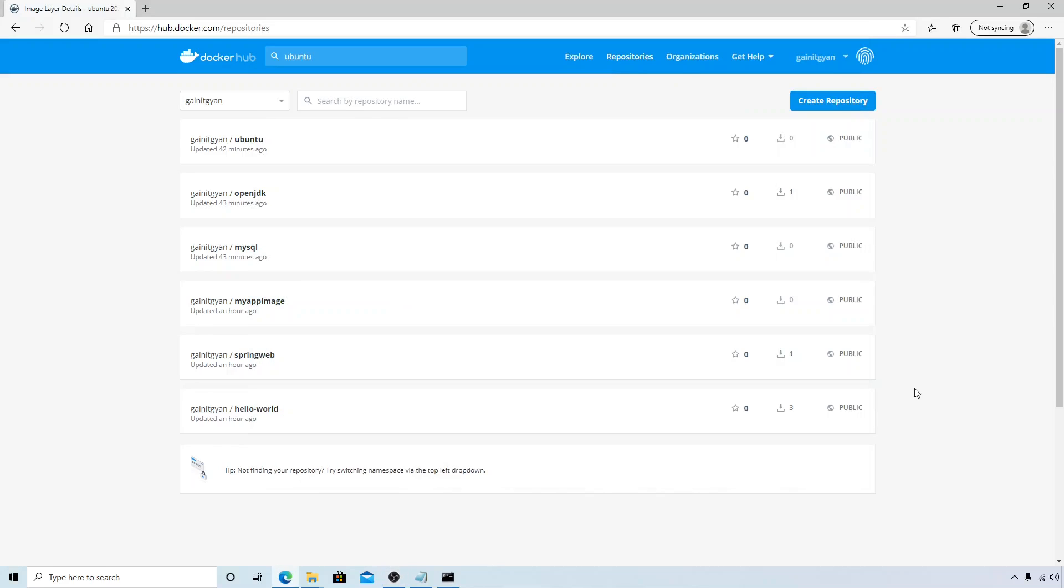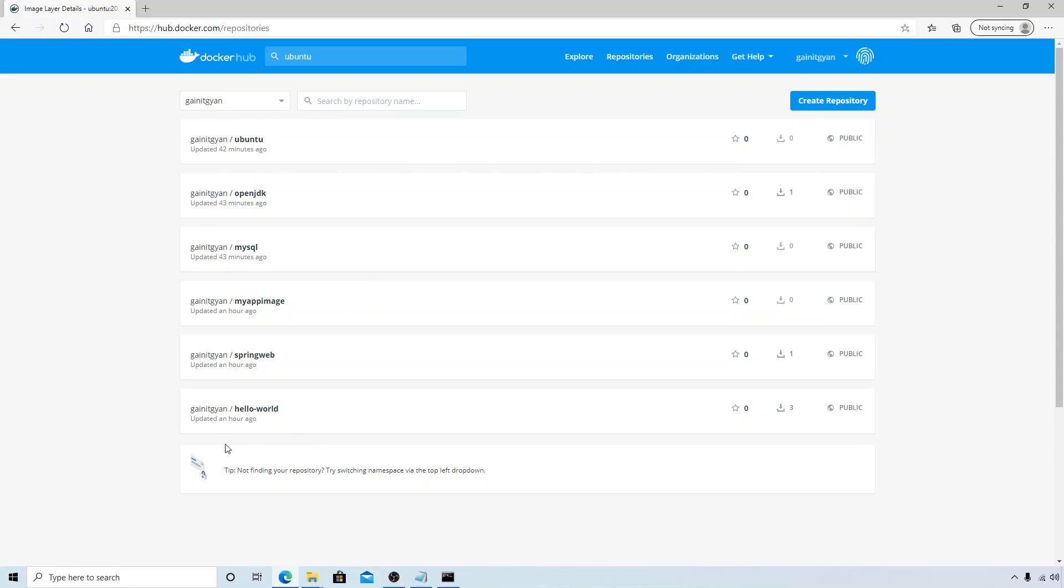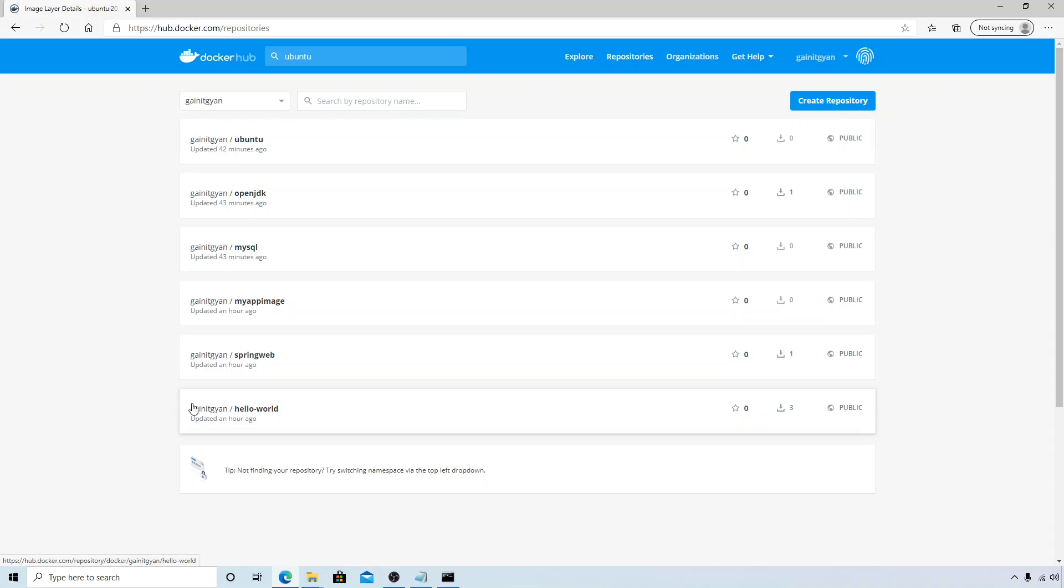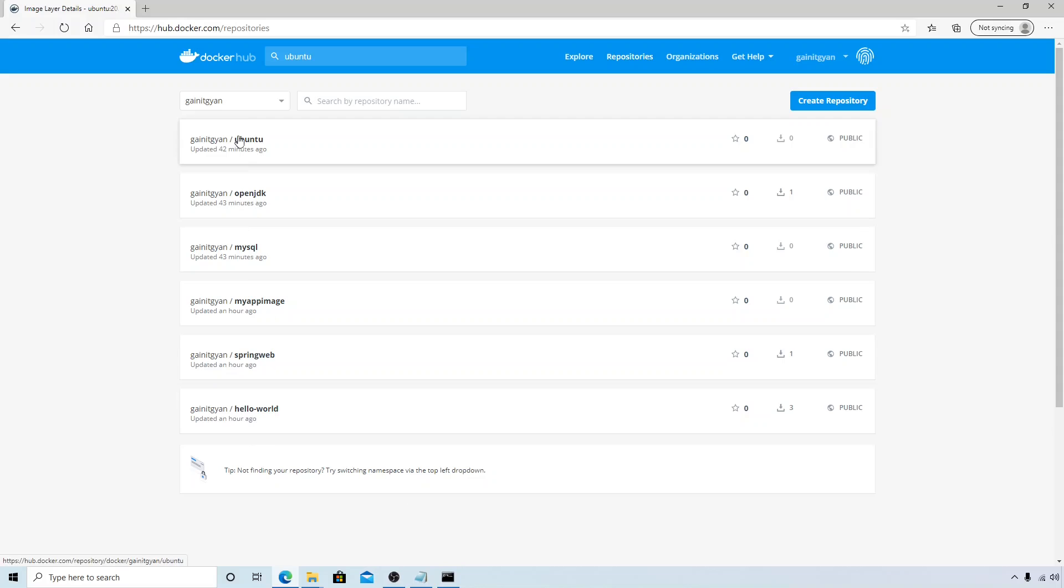Hi friends, welcome to this session. In this video we'll try to pull images from Docker Hub. You can see that I have pushed all the images that we created from our previous session to the registry. So what I'm going to do is pull the hello-world image from the registry to the local system.